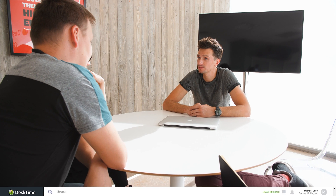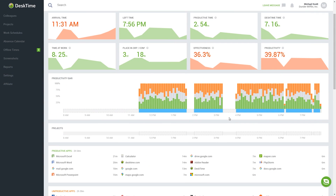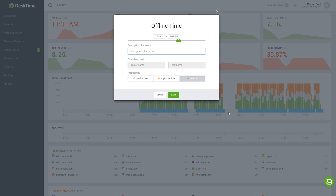With DeskTime, you can even track the time spent in meetings, brainstorms, or any other events using the offline time feature. When you're on work-related activities and offline, the app will note this time. Then you can manually input and mark the time of your absence as productive, so no minute would be lost from your day.